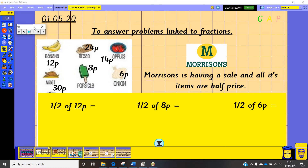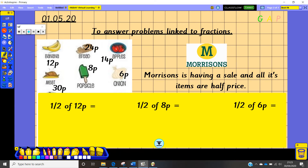Morrison's is having a sale and all its items are half price. I want you to have a go at halving each of those numbers: half of 12p, half of 30p, half of 8p, half of 24p, half of 14p, and half of 6p. See if you can find the correct answers.